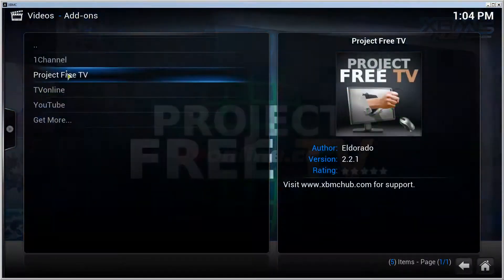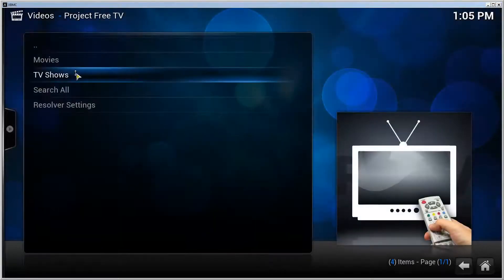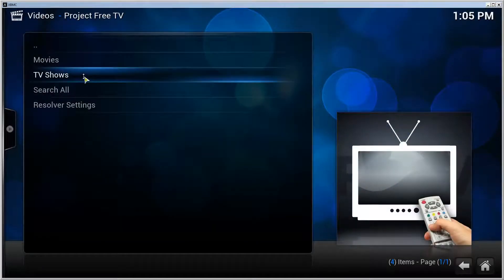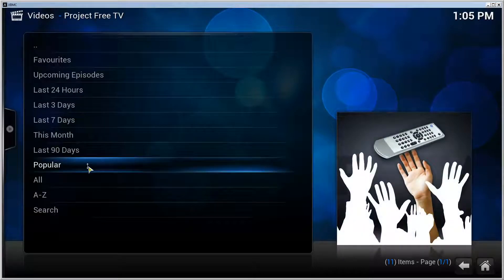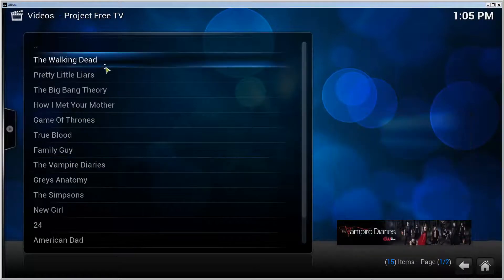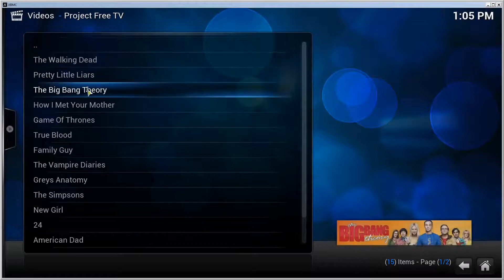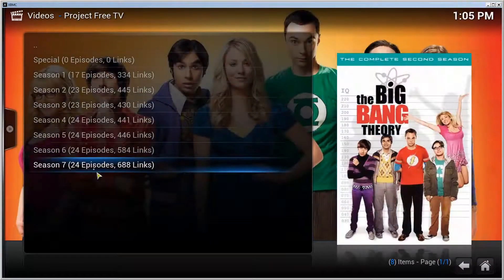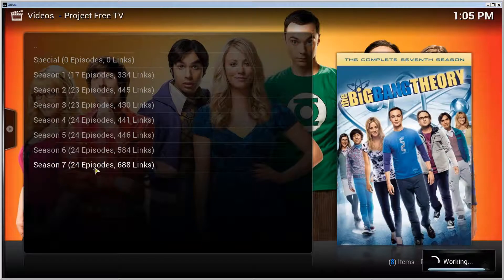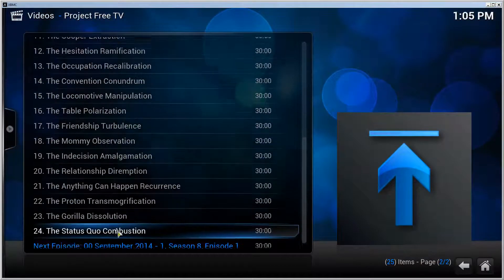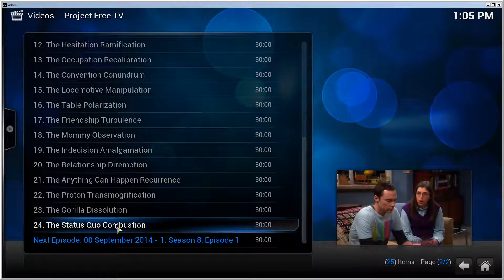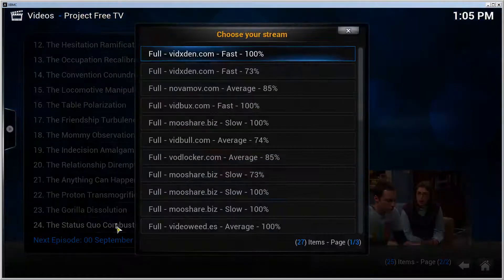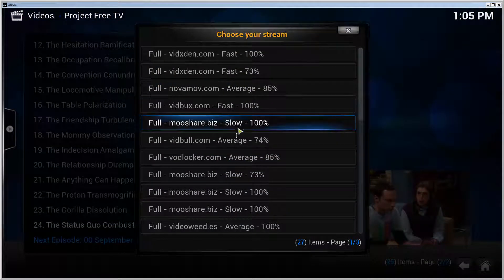We can go there and let's try it out. For example, TV Shows. Let's go to Popular - for example, Big Bang Theory, latest season, and let's take the latest episode.